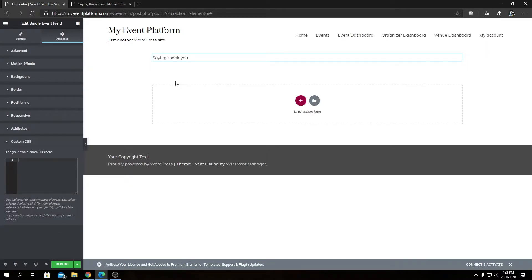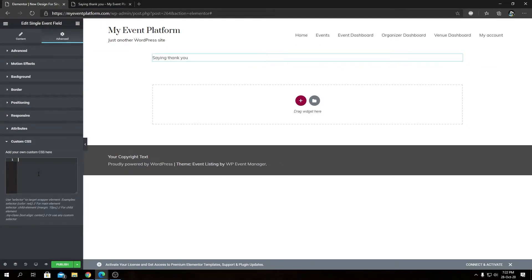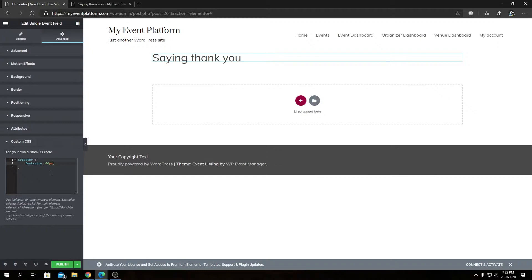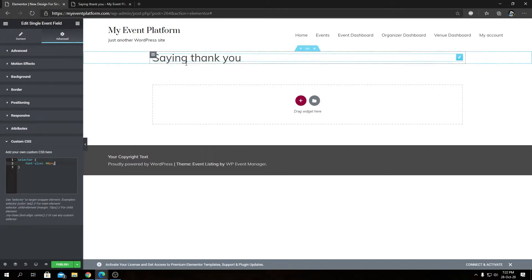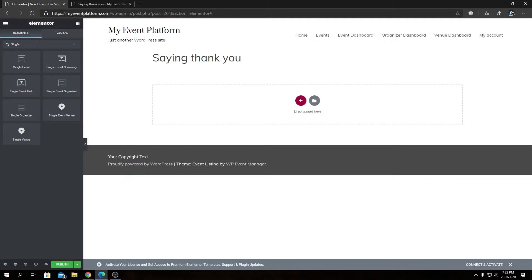Let's play with custom CSS to make our title a little bigger. Elementor makes this very easy — we type the selector, wrap it in parentheses, and set font-size to 40px. As you can see, it updates instantly on the page and now looks like a proper heading. We can follow this same approach for other elements. Let's go back to our Elementor dashboard and add more fields.